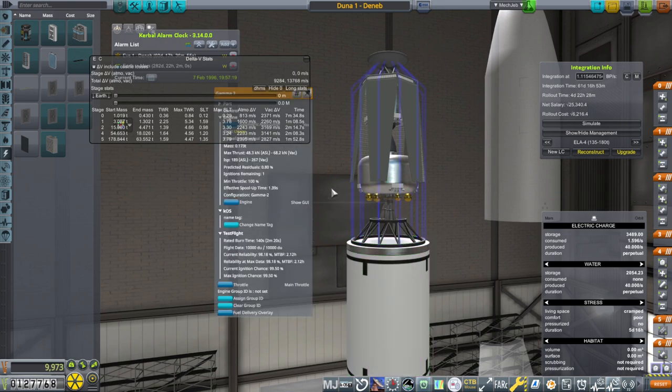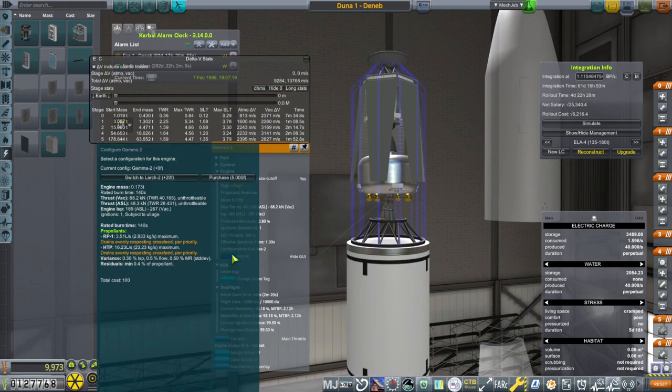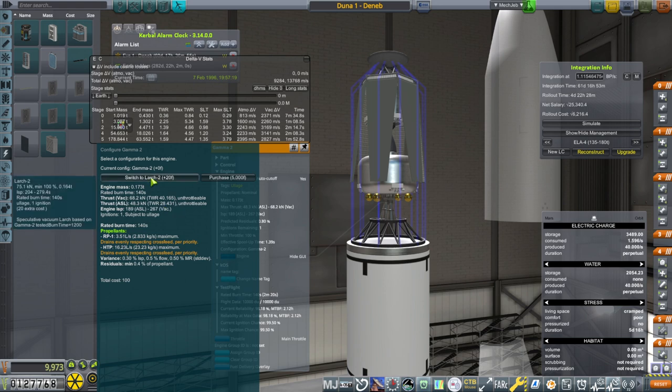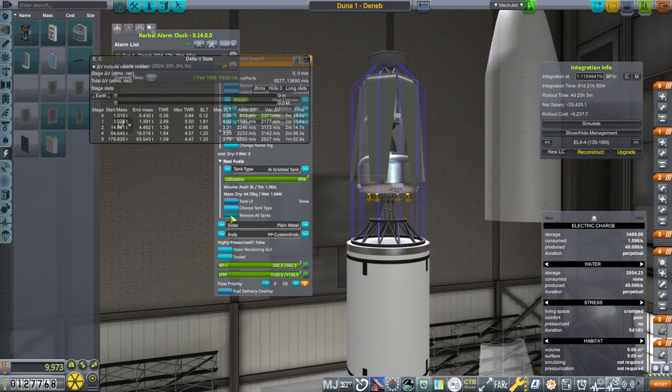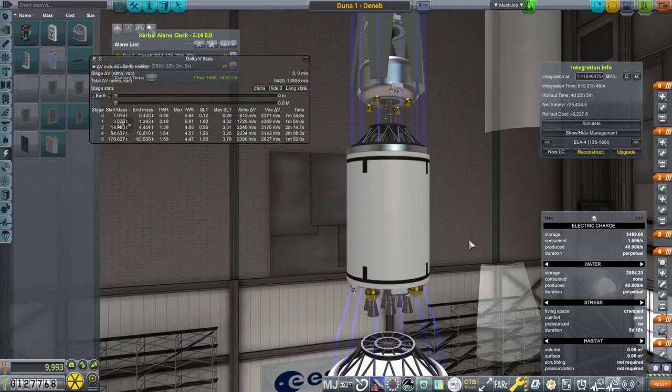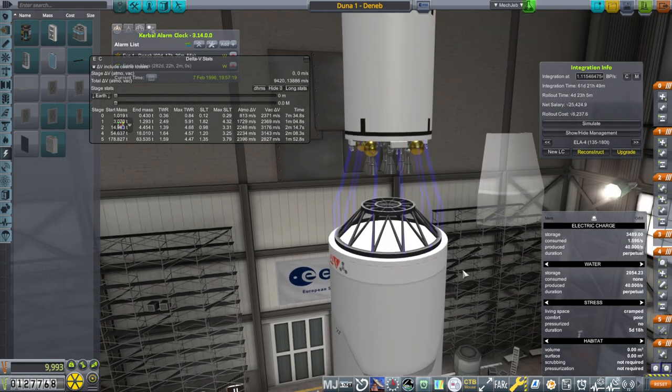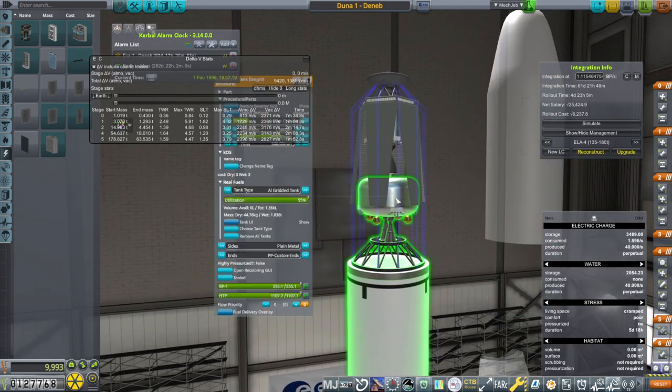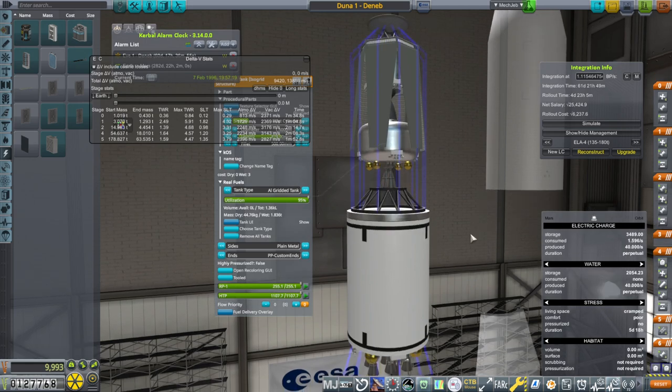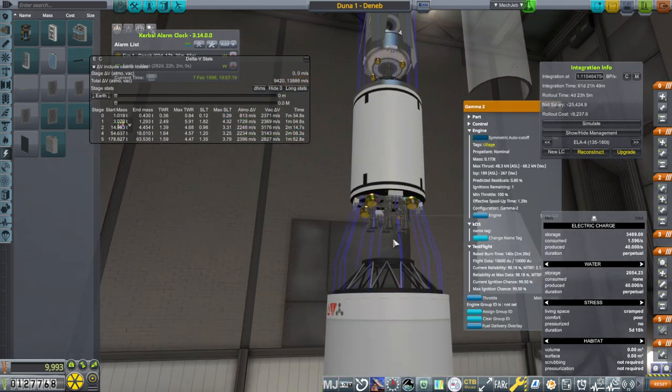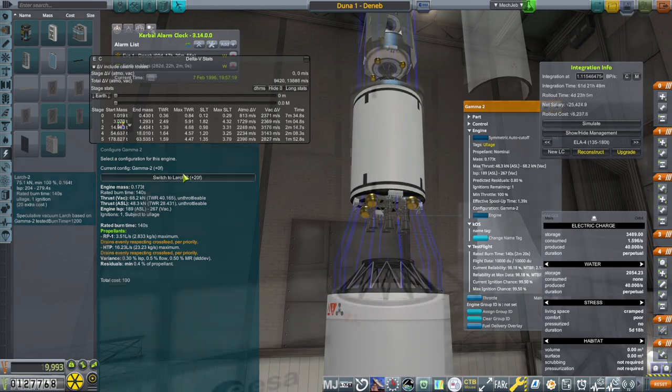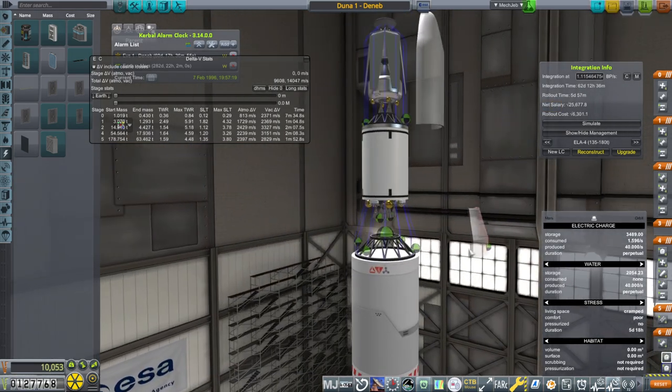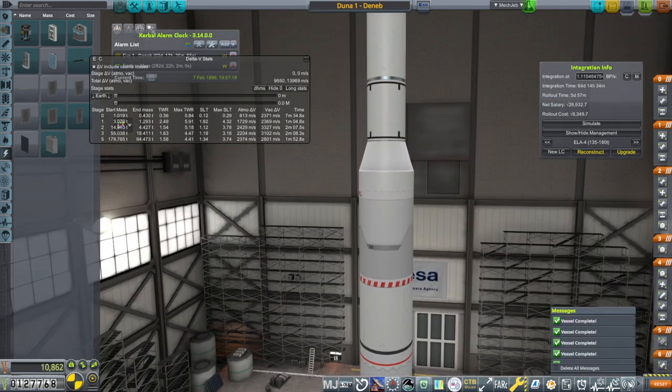I wanted to note that we also have an upgrade for the Gamma 2. We finally have the Larch, which has better ISP and a little bit more thrust, same burn time. So we're just going to get the better ISP value. Well that delta V went down so we probably have to redo the tank. I hope we don't have to redo the GSE. I think it's just a fuel mix, it's still RP1 and HTP, the mix is just different.